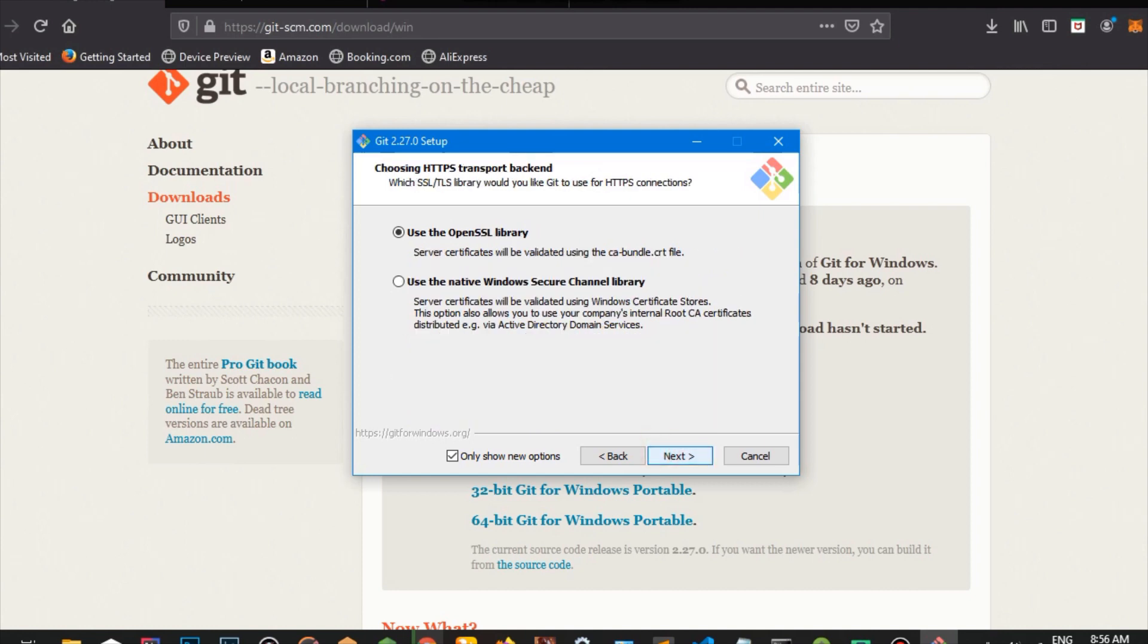And we're going to choose the option to use the OpenSSL library, which is a library which secures all our network connections. So we're going to click that. We're going to go next on that.